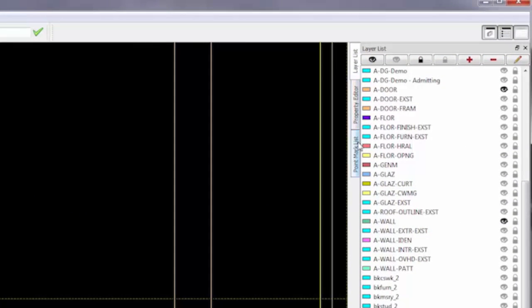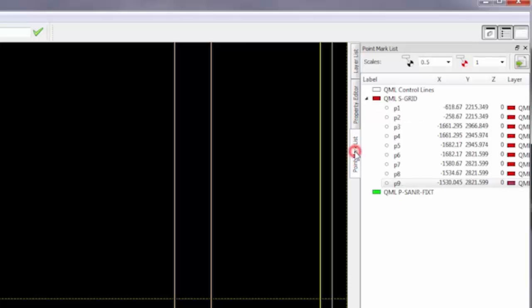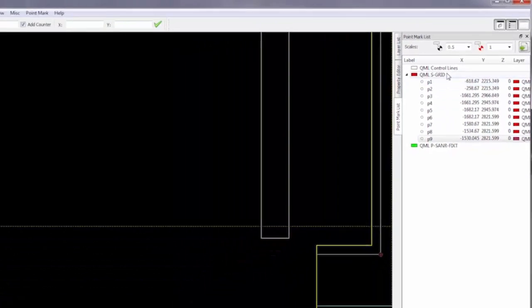Okay, notice under point mark, as I create points, the points are all located and identified over here.